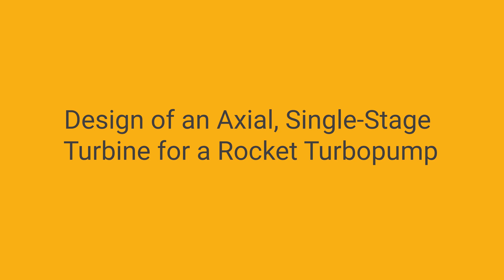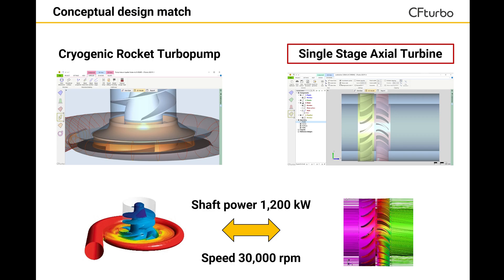This video is about the conceptual design of an axial, single-stage turbine as a component for a cryogenic rocket turbopump. Previously, we had explained how to design a centrifugal pump, including inducer, impeller, diffuser, and volute, as shown on the left side.